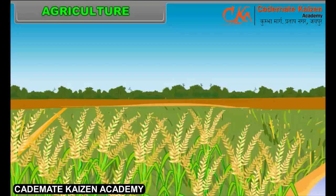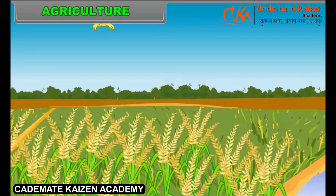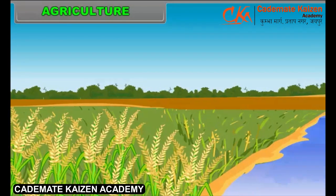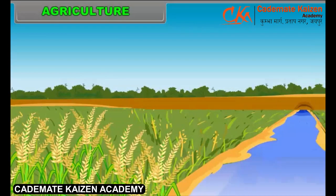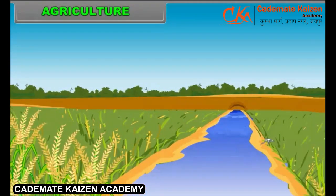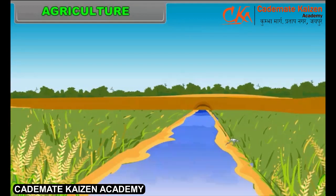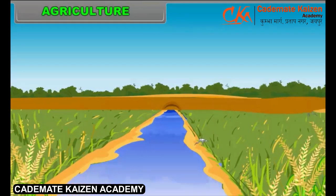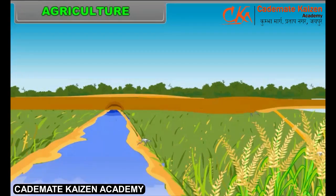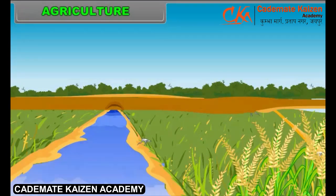Agriculture is the art and science of raising plant life from the soil. Agriculture is one of the oldest activities of humankind. Today it includes not only cultivation of crops, but also domestication of animals. Agriculture is the most basic resource as it provides food, clothing and shelter to mankind.